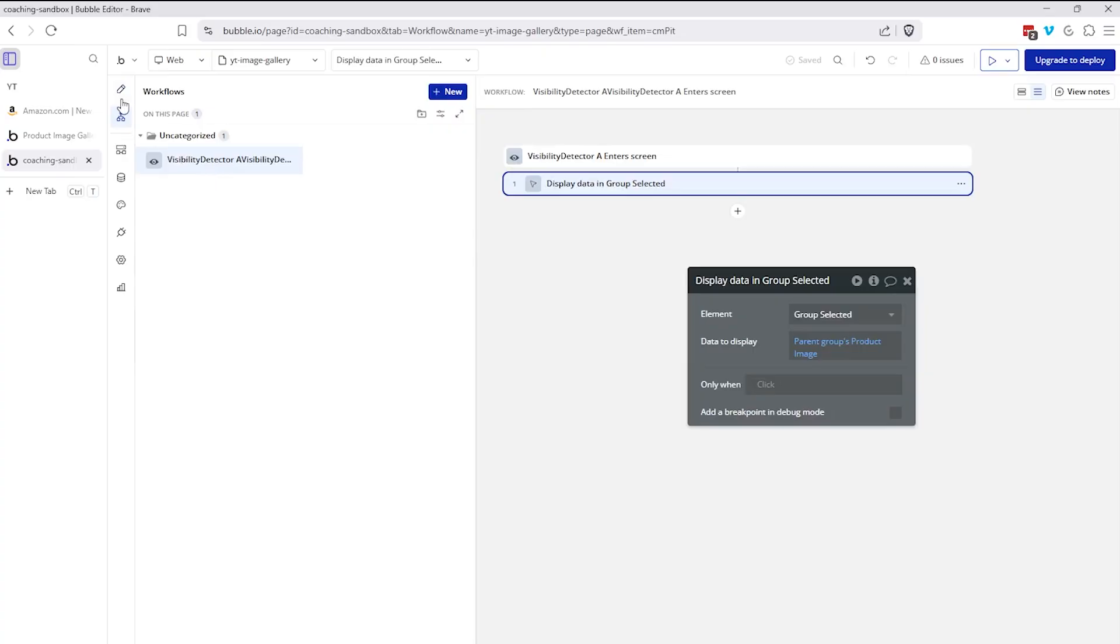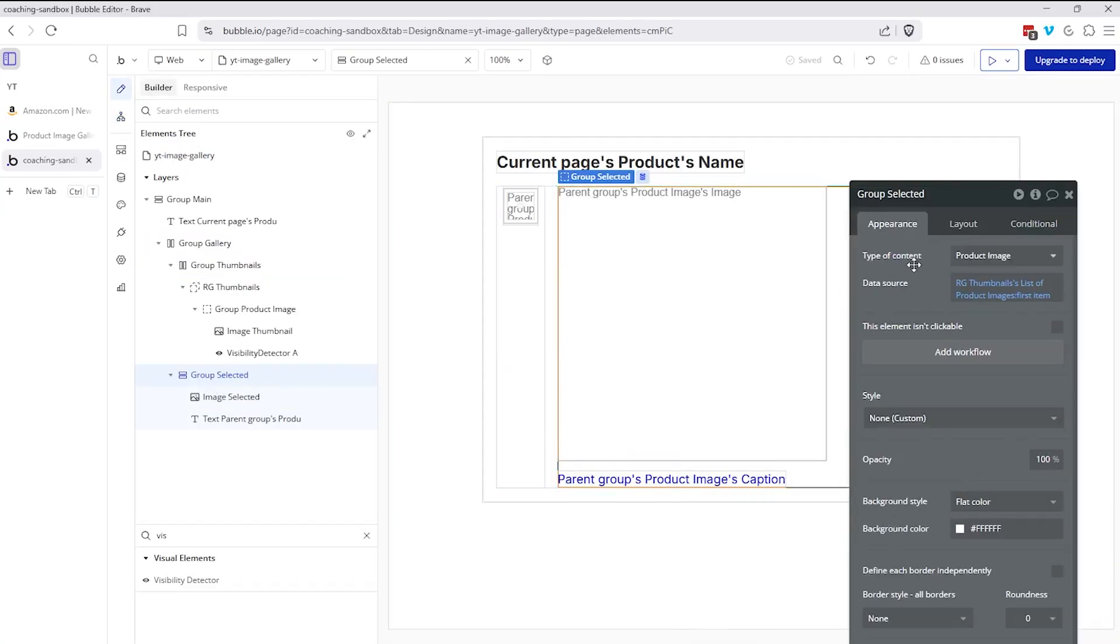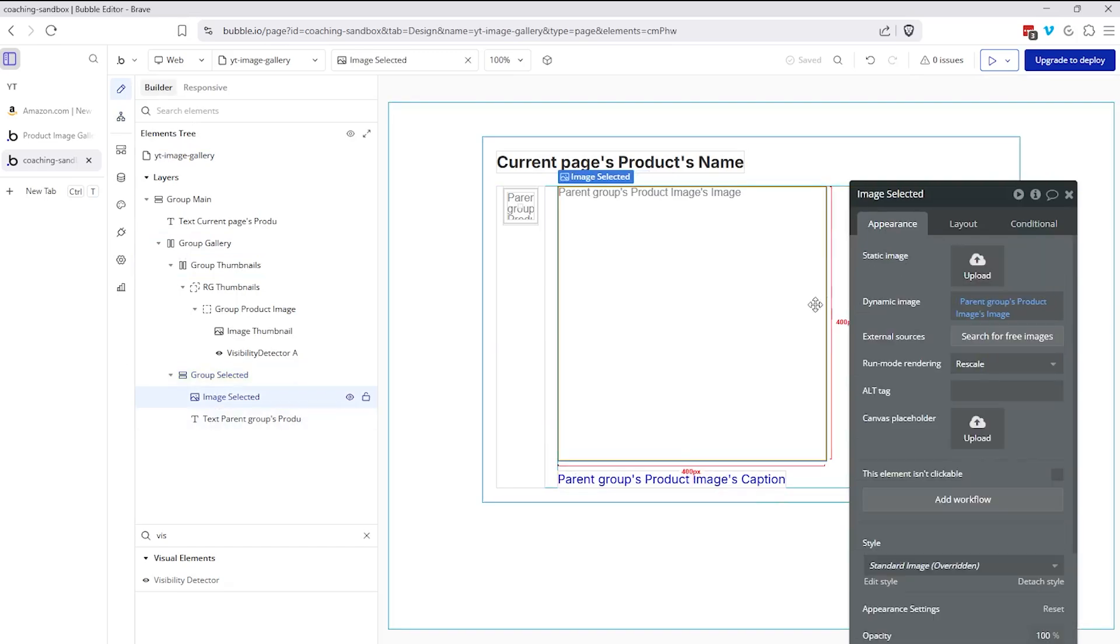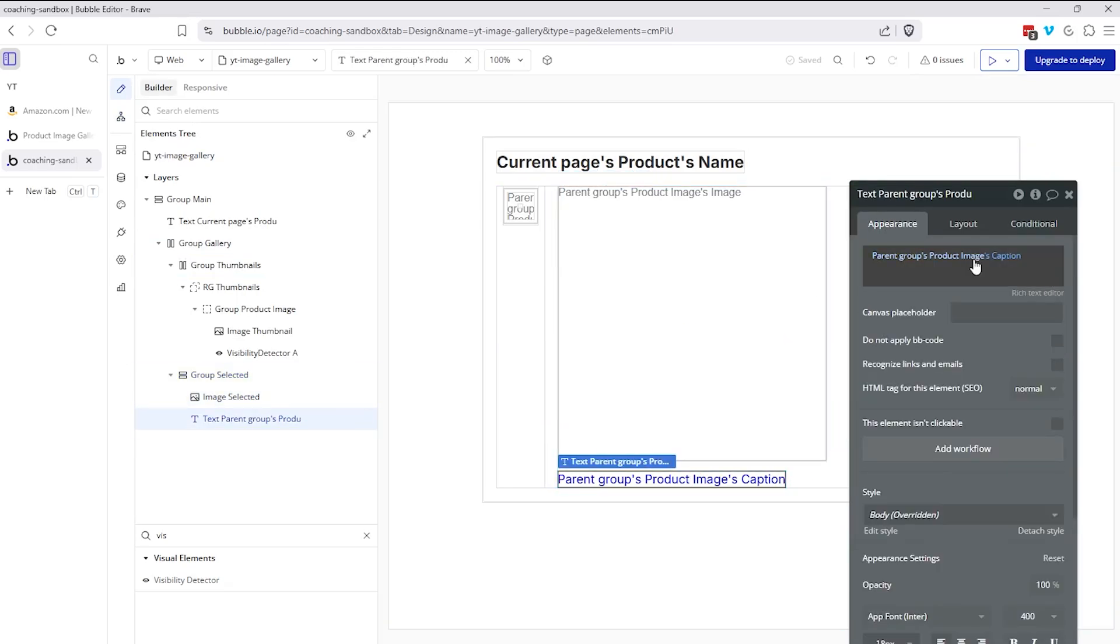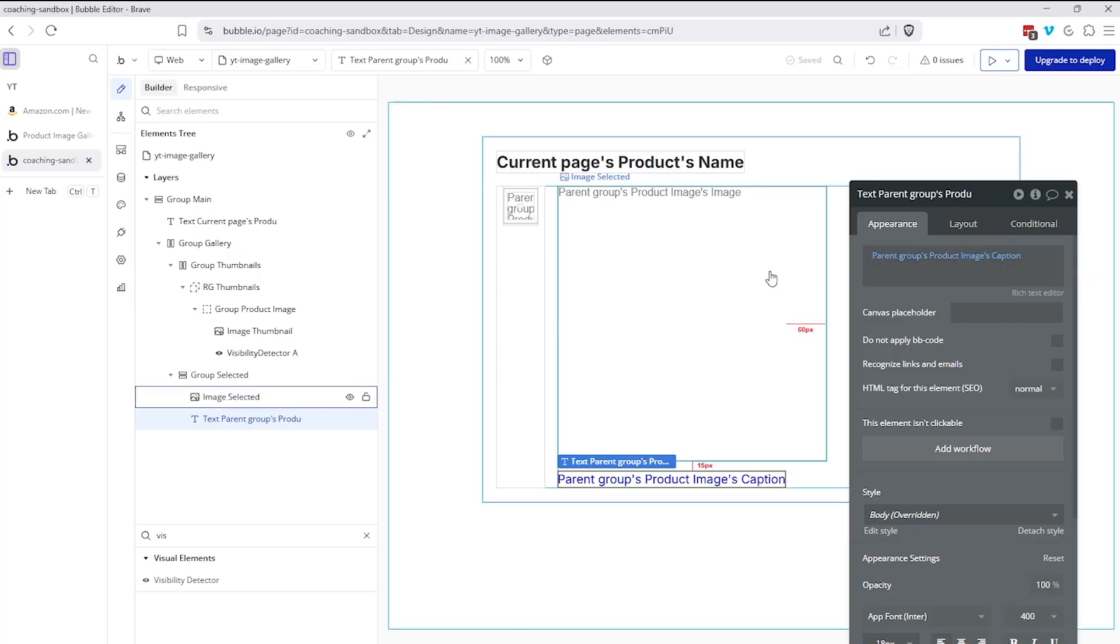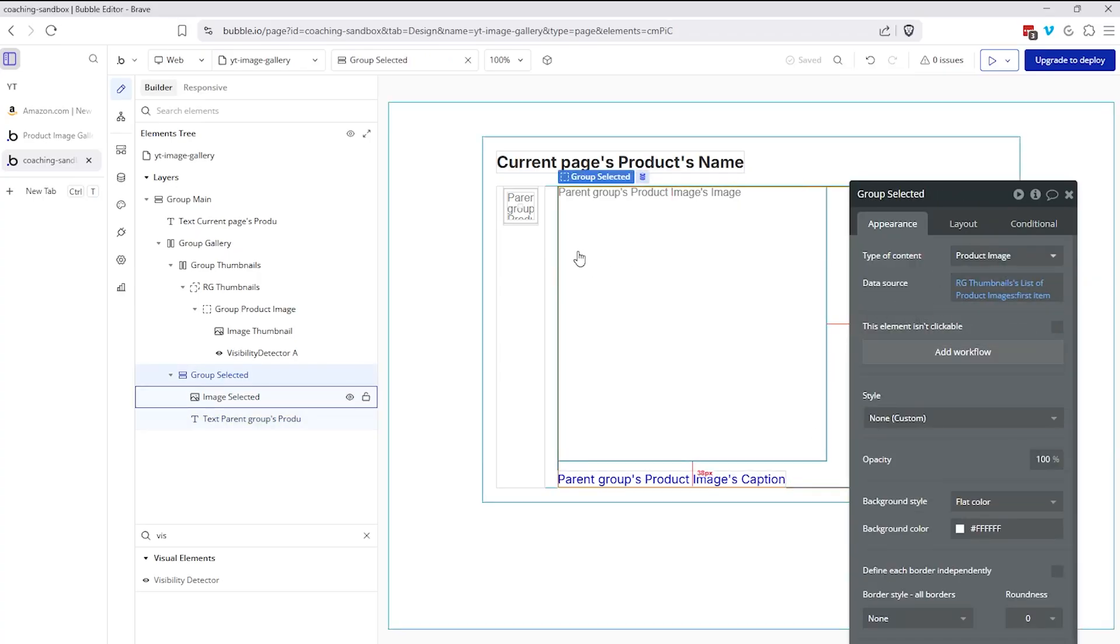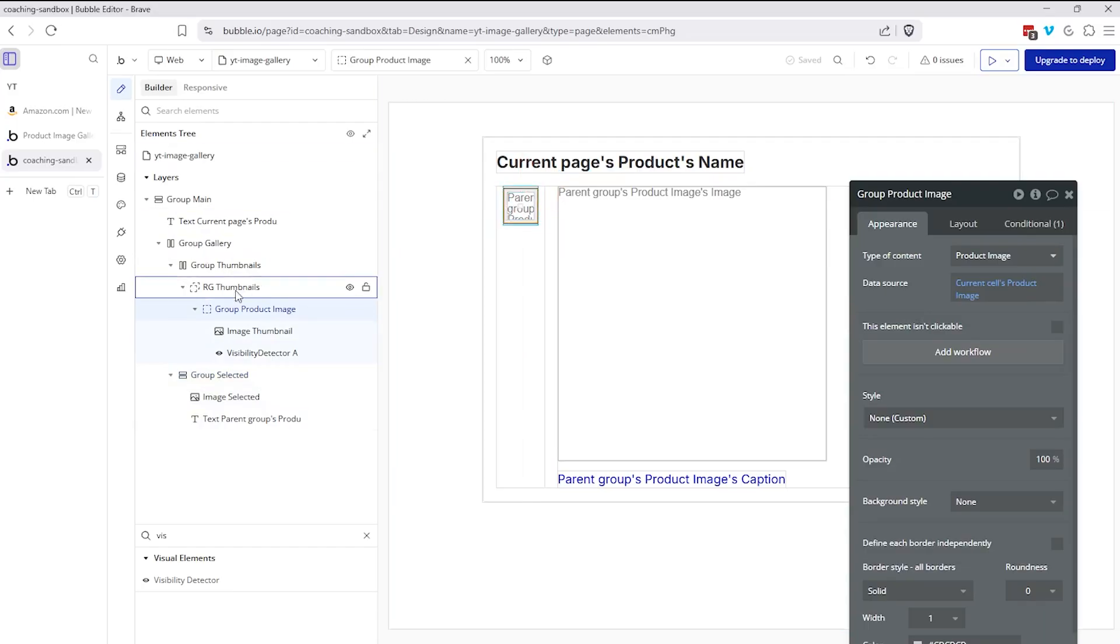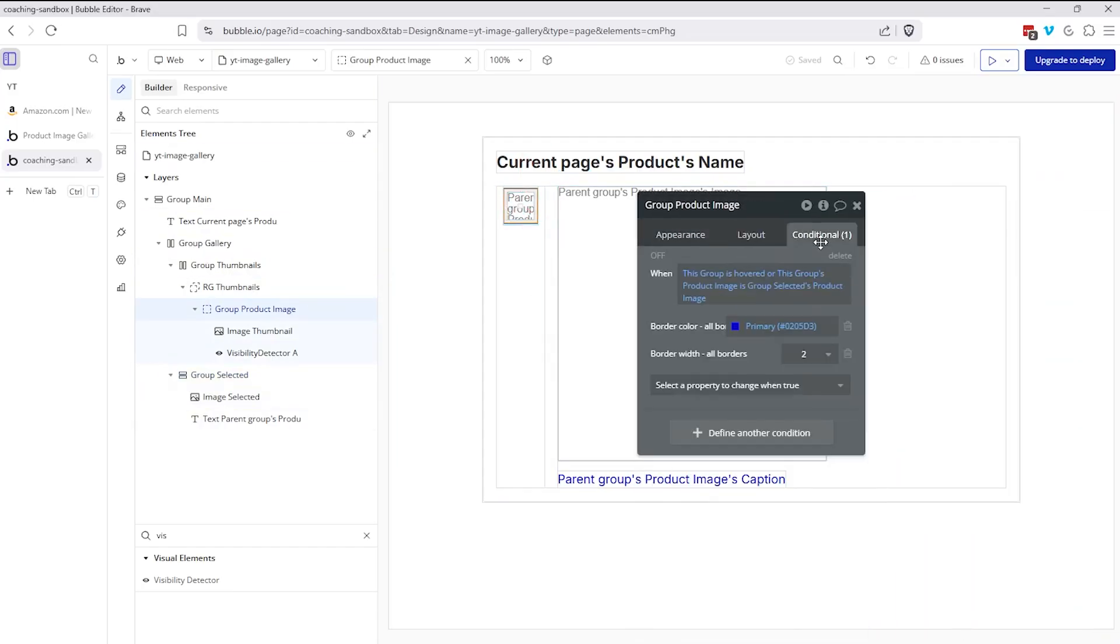So that's the only workflow that we have to get this interactivity here. And remember, because we're displaying data at the group selected level, not only is that going to then have a ripple effect and change which image I see, but it's also going to change the caption I see because both image and caption are tied to the product image record.